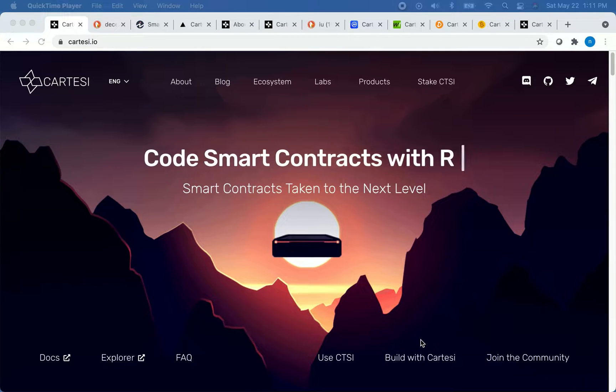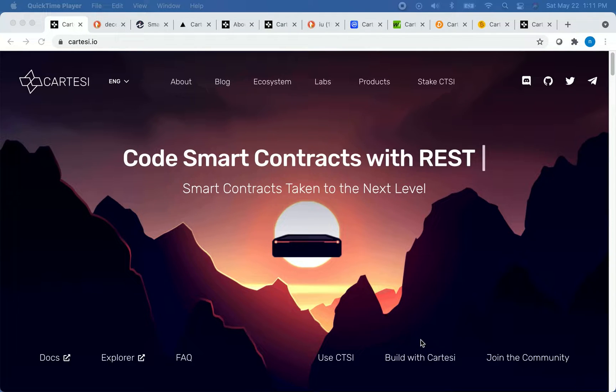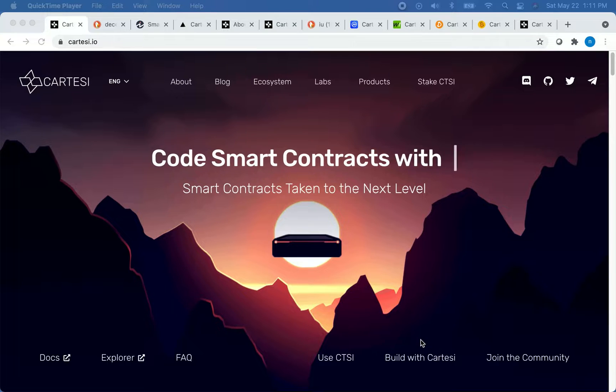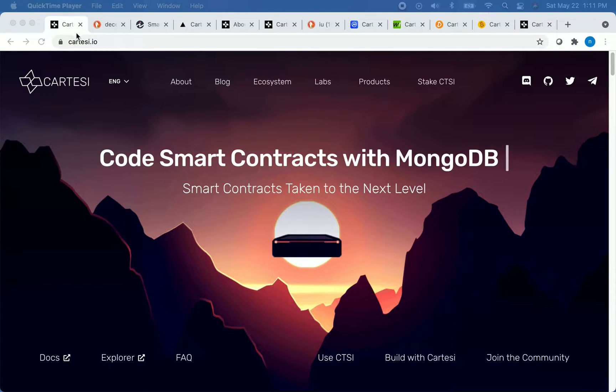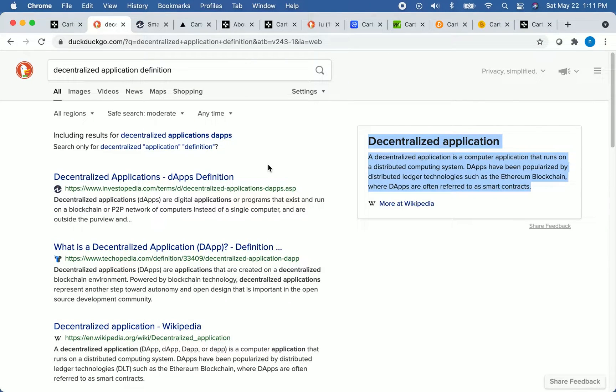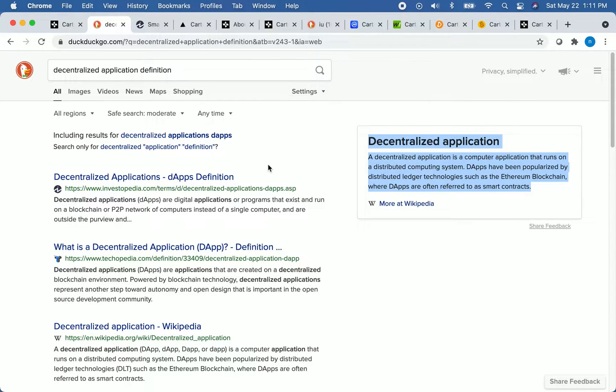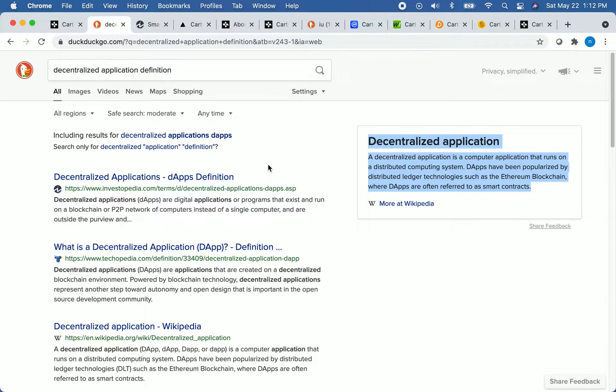Let's take a minute or two to discuss what decentralized applications and smart contracts are. Let's pull that up. The definition of a decentralized application can be read on the screen, but it is essentially an application that runs on a distributed computing system and no one entity has total control over the system.